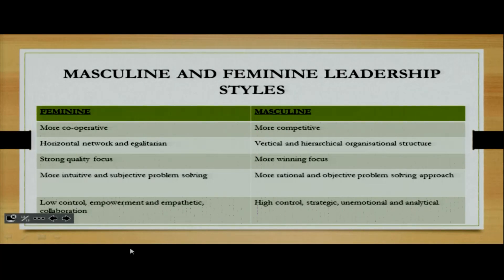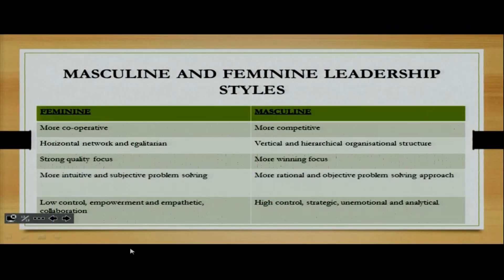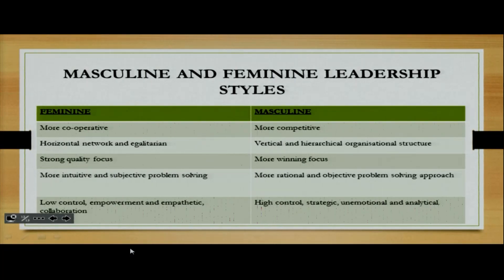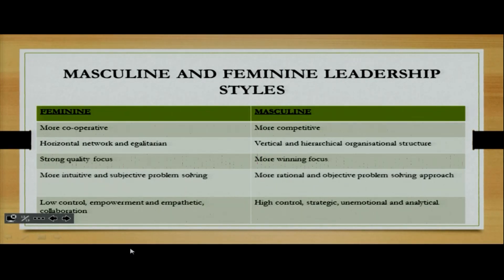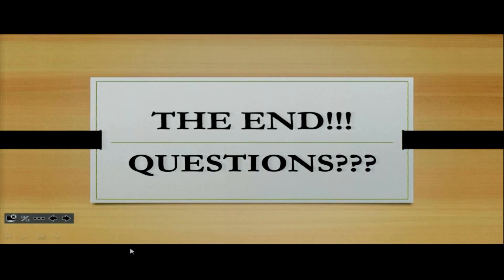With your feminine leadership style, there's a strong quality focus, more intuitive and subjective problem solving, low control, empowerment, empathy, and collaboration. With your masculine leadership style, the focus is on winning, with more rational and objective problem solving, higher control, a display of power, and it is more strategic, unemotional, and analytical. So basically, that is the end of our chapter.